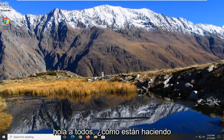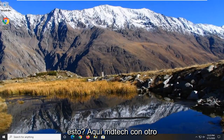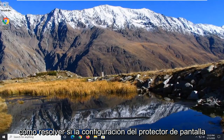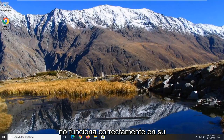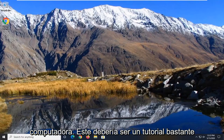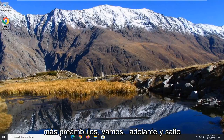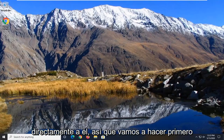Hello everyone, how are you doing? This is MD Tech here with another quick tutorial. In today's tutorial I'm going to show you guys how to resolve if the screen saver settings are not working properly on your computer. This should hopefully be a pretty straightforward tutorial and without further ado let's go ahead and jump right into it.